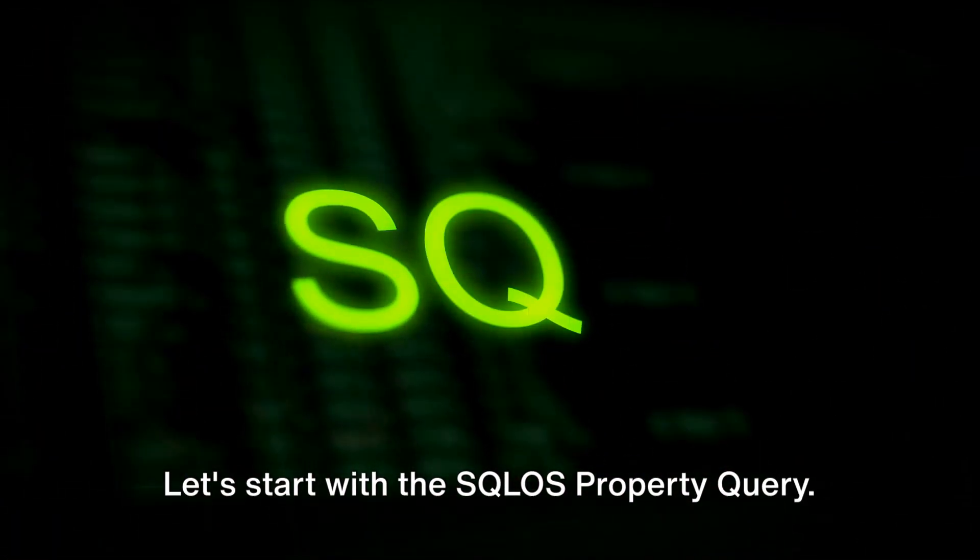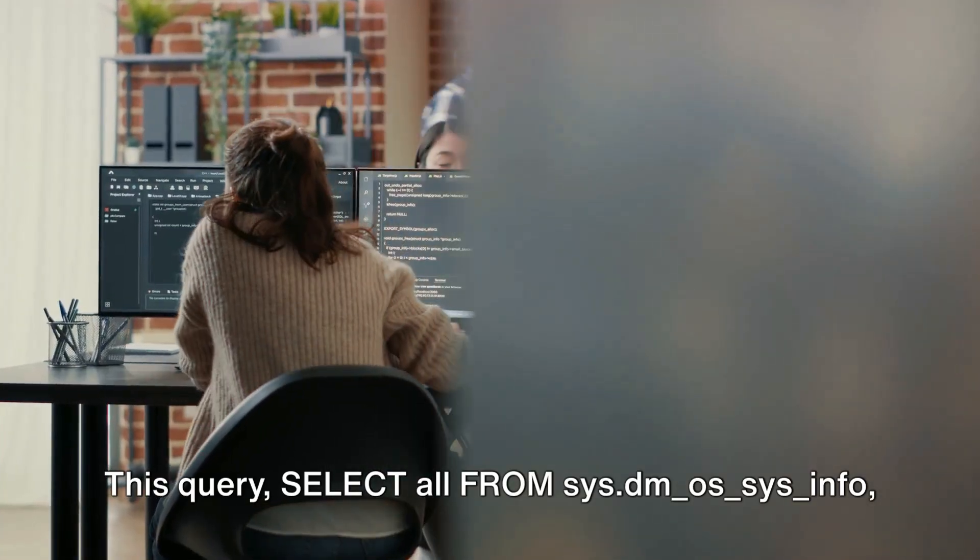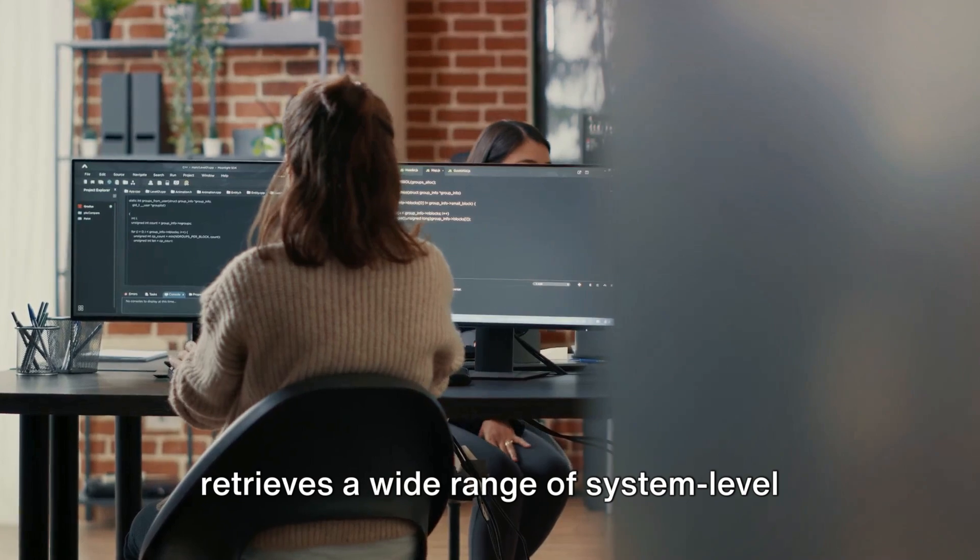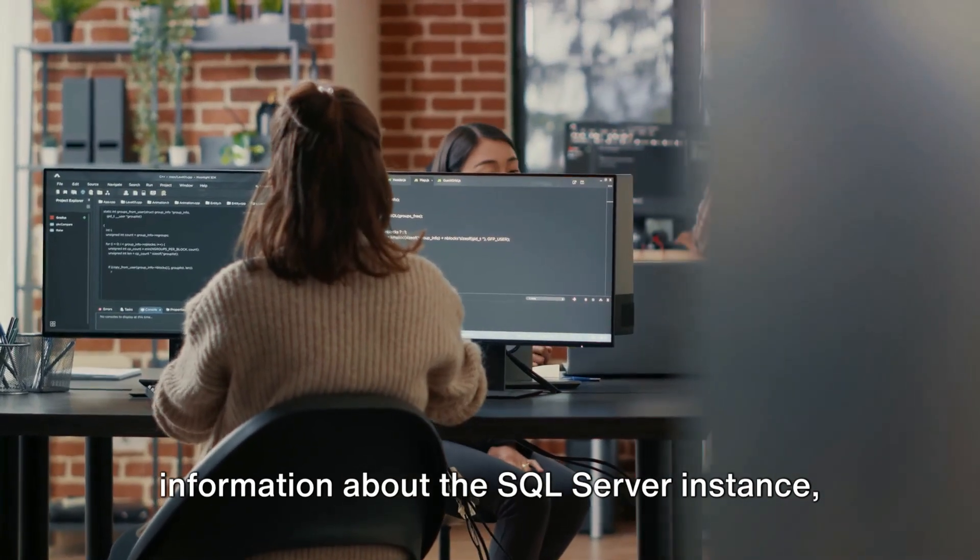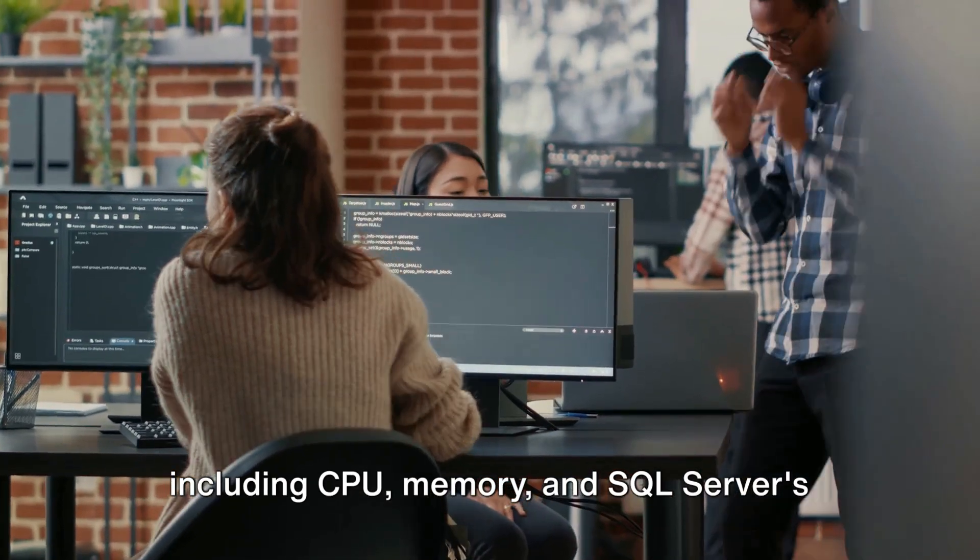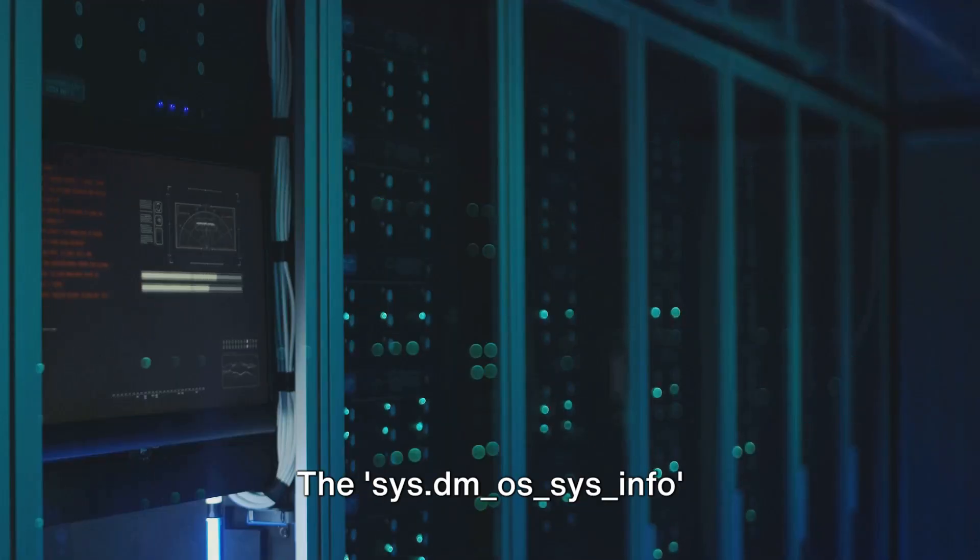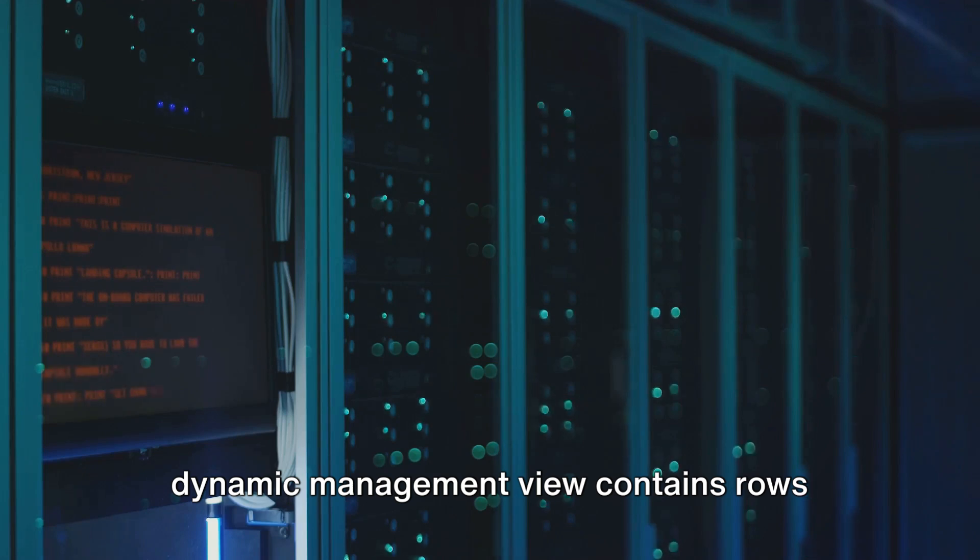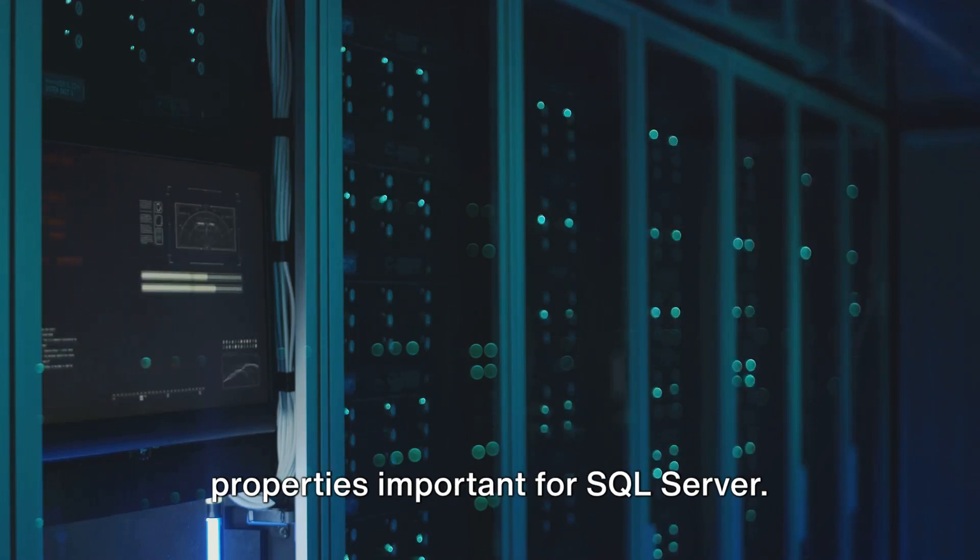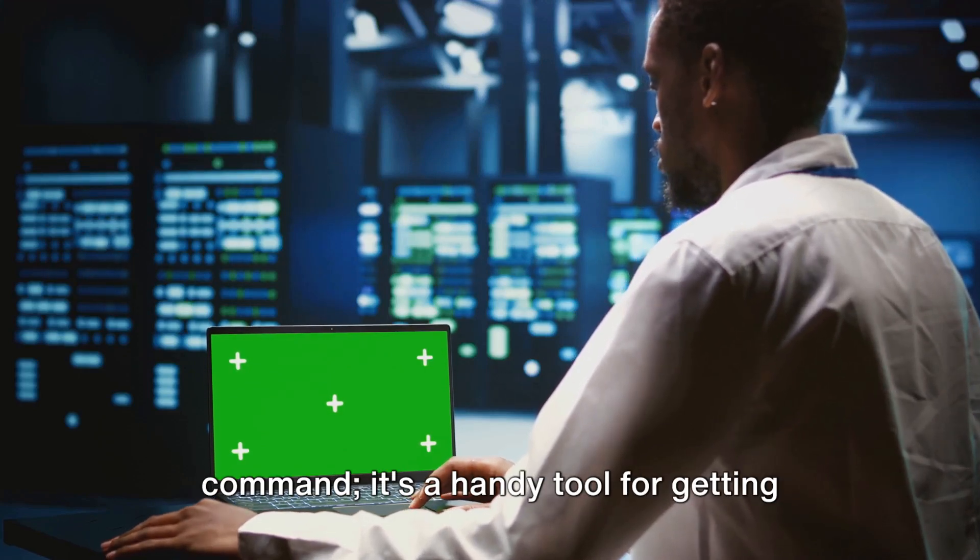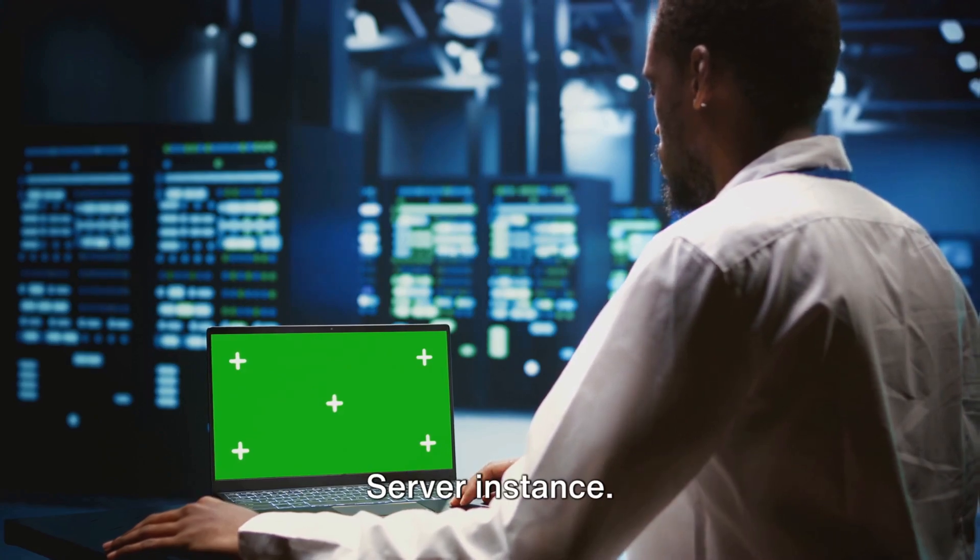Let's start with the sys.dm_os_sys_info query. This query, select all from sys.dm_os_sys_info, retrieves a wide range of system-level information about the SQL Server instance, including CPU, memory, and SQL Server's resource allocation. The sys.dm_os_sys_info dynamic management view contains rows that surface operating system-level properties important for SQL Server. This query is more than just a command, it's a handy tool for getting system-level information about your SQL Server instance.